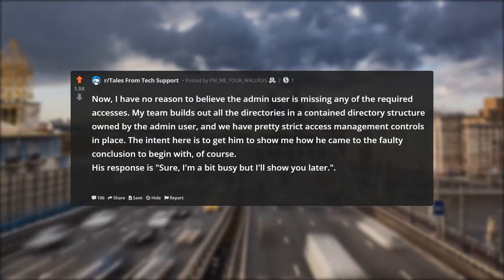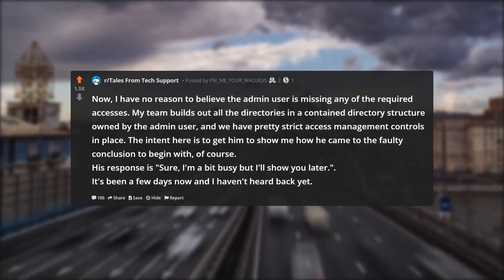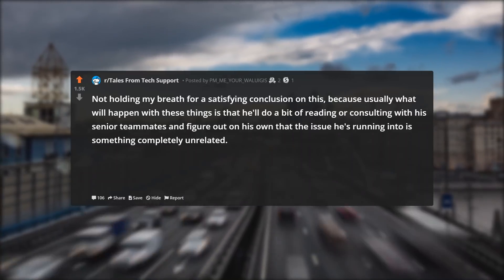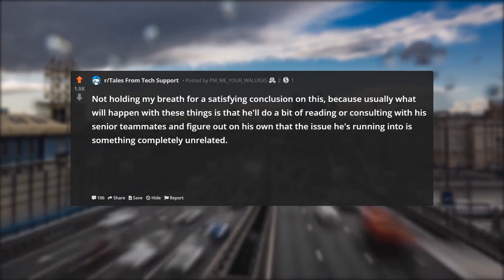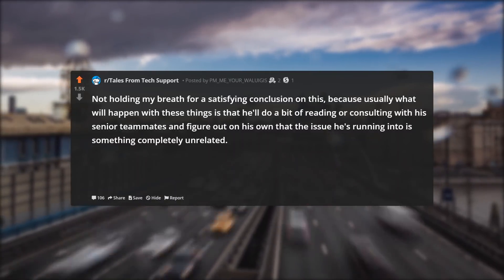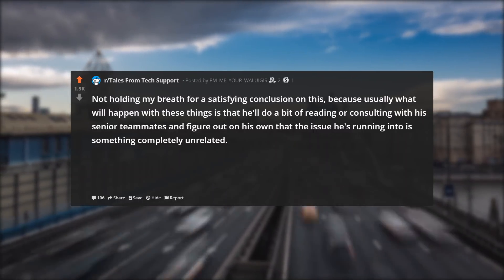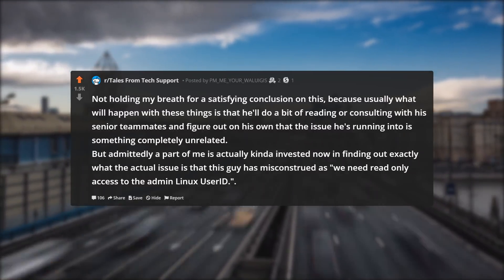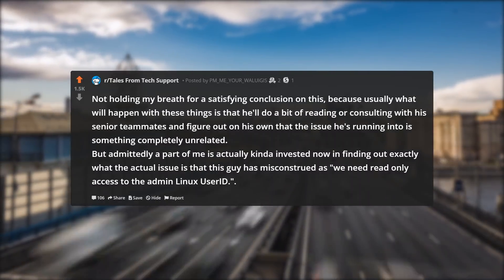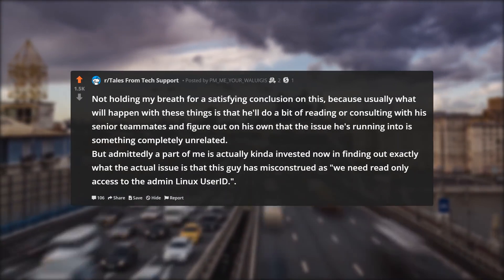His response is: sure, I'm a bit busy, but I'll show you later. It's been a few days now and I haven't heard back yet. Not holding my breath for a satisfying conclusion — usually what will happen is that he'll do a bit of reading or consulting with his senior teammates and figure out on his own that the issue he's running into is something completely unrelated. But a part of me is actually invested in finding out exactly what the actual issue is that this guy has misconstrued as needing read only access to the admin Linux user ID.